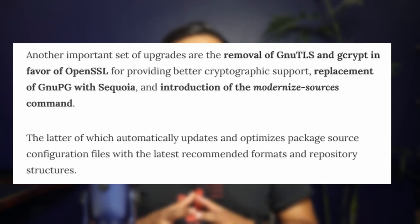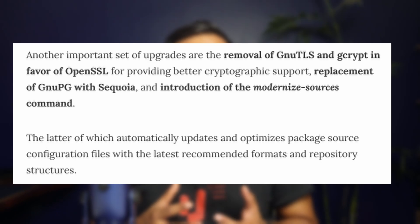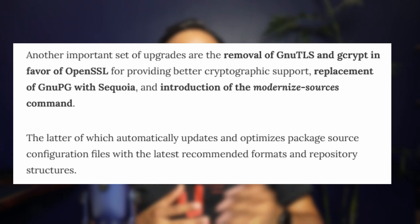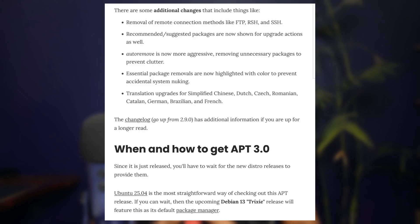The apt 3.0 also has some under-the-hood non-visual changes, like it uses OpenSSL instead of GNU TLS and Gcrypt for better cryptographic support, replacing of GNU gettext with Segovia, and introducing of the modernized sources command.